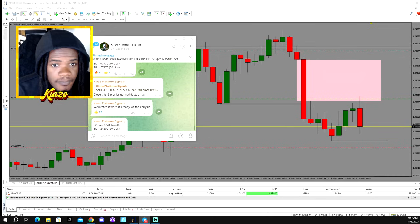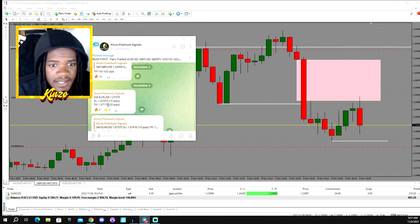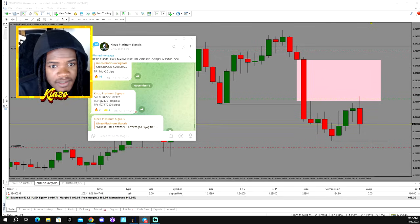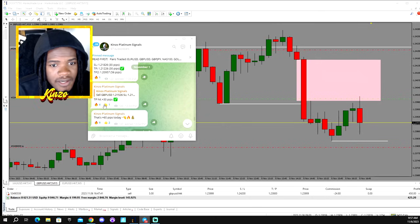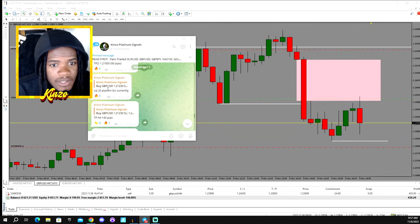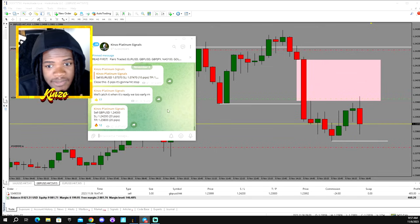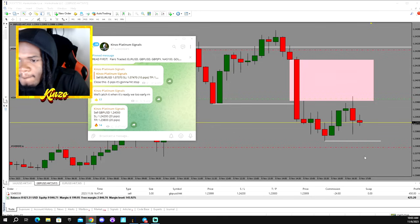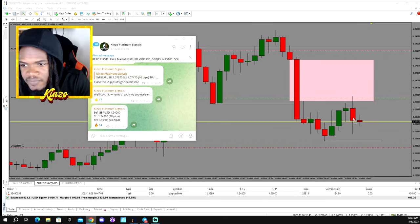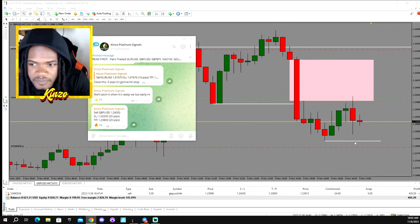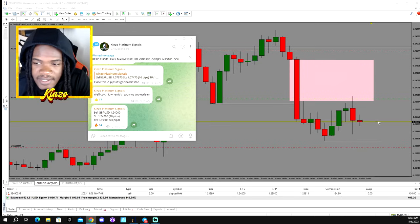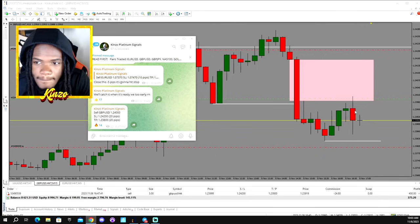We've been killing it — we're three members away from 100 in the signals chat. We've been killing the market the past couple of days: 20 pips on GU the other day, another 30 pips on GU, another 20 pips on GU before that, 30 pips on GU before that. Usually we take 30 pips on GU but right now we're going for a quick one-to-one.